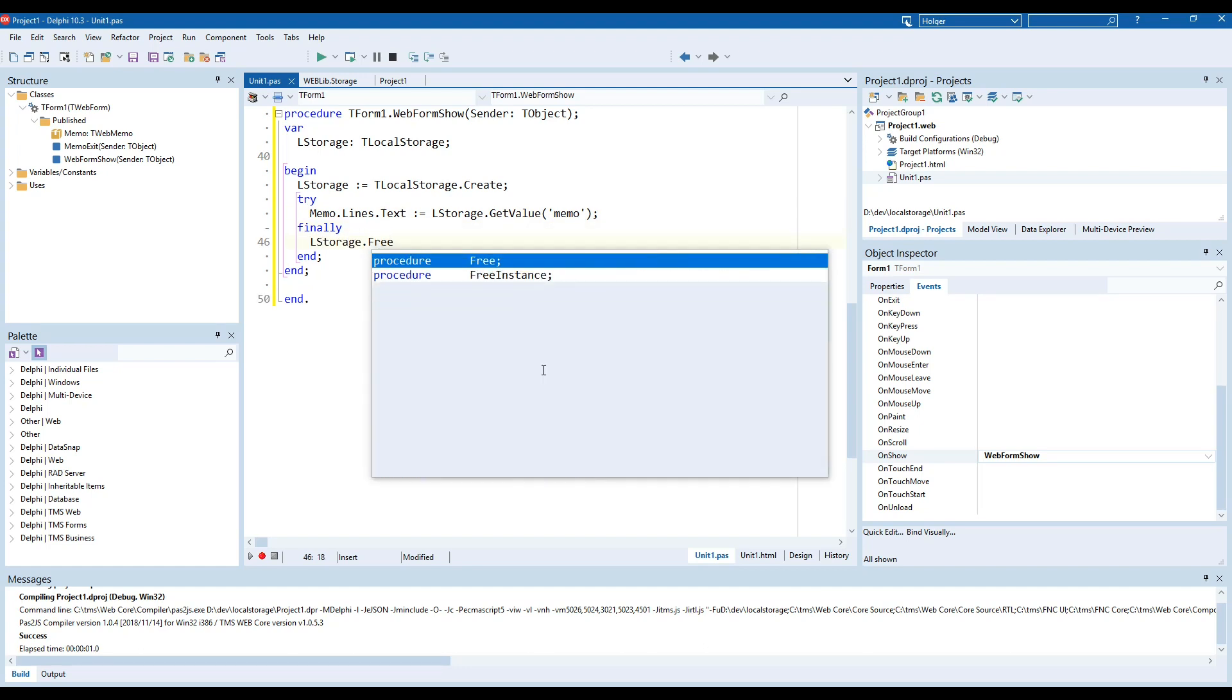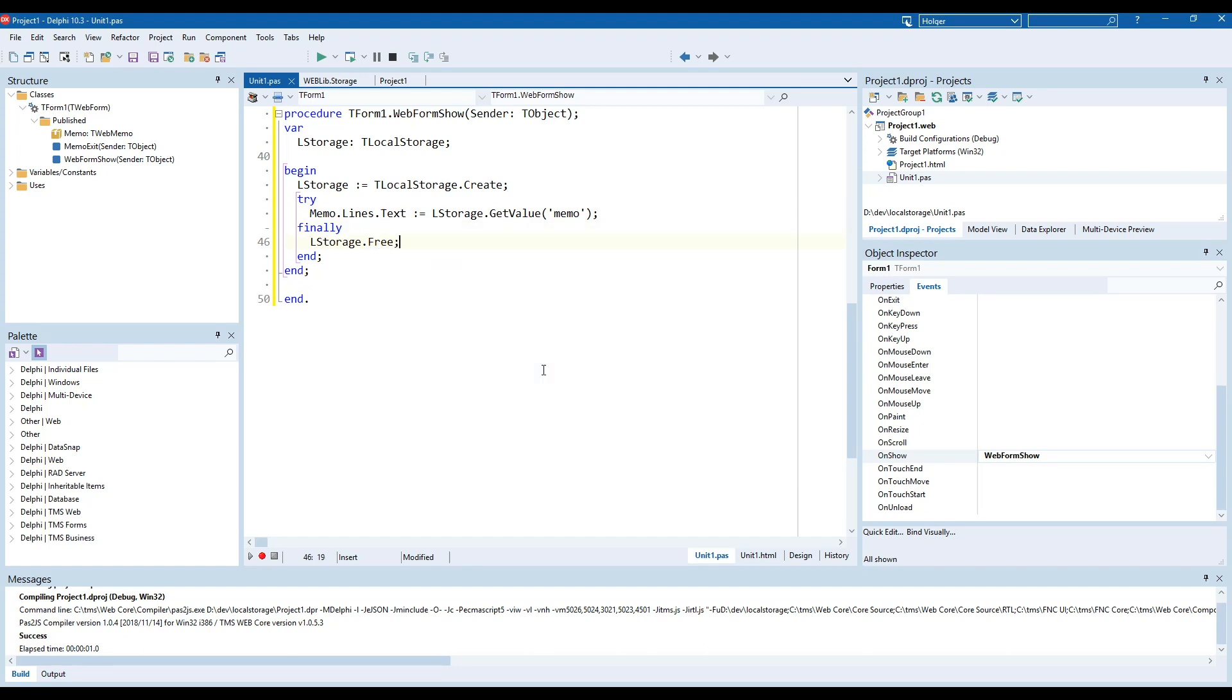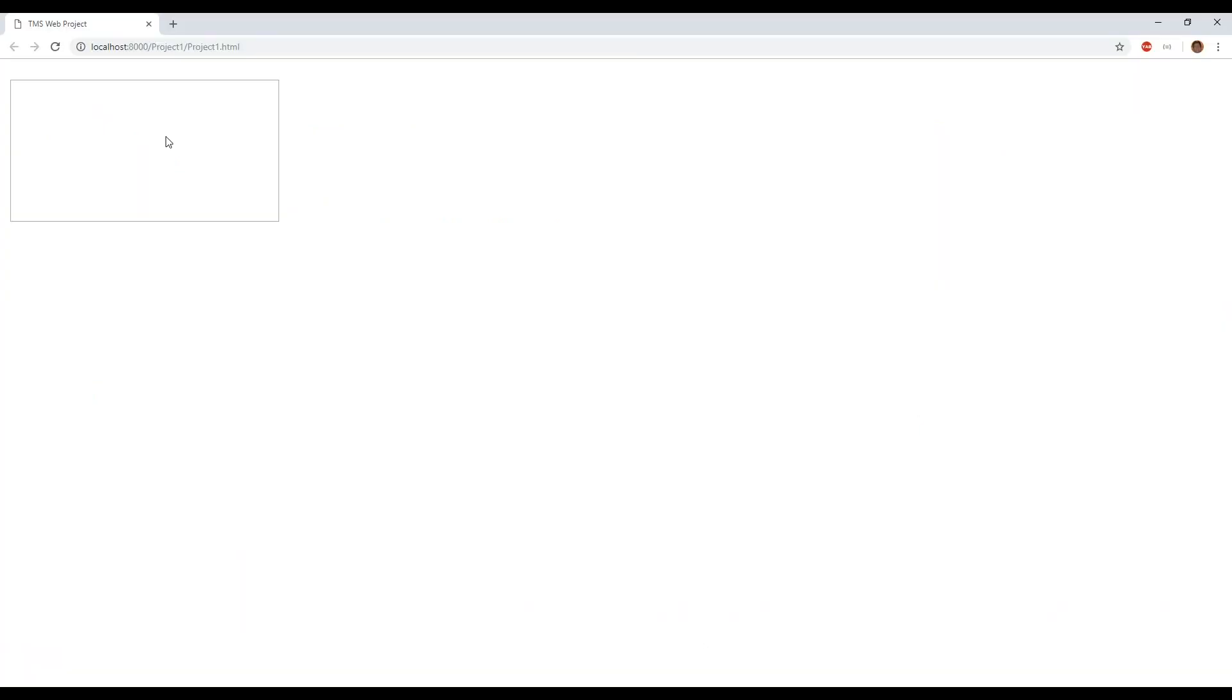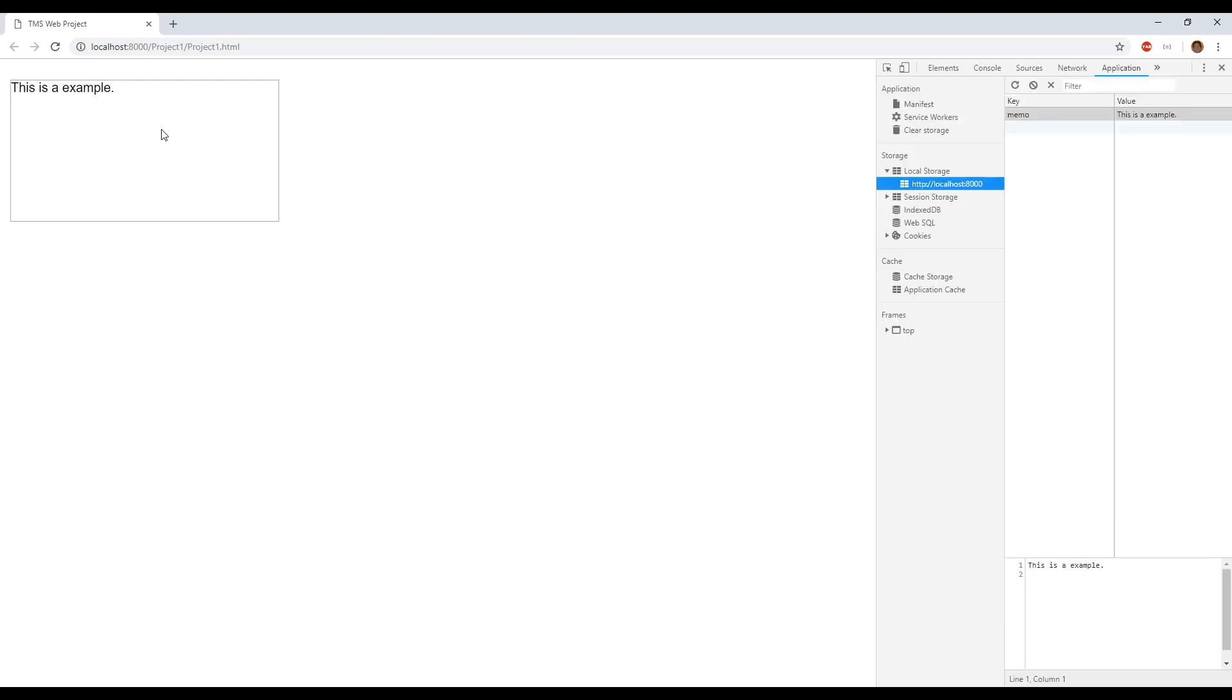So this is the example again, this is an example we left the component so this should be in the local storage already and here you see local storage our application memo is set to this is a example which is bad English.